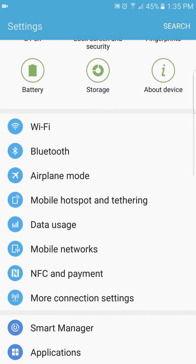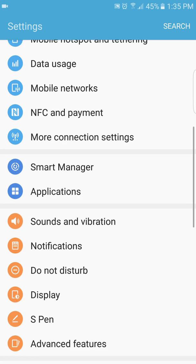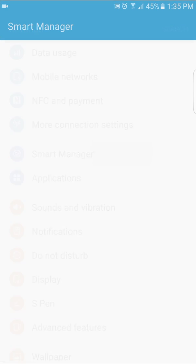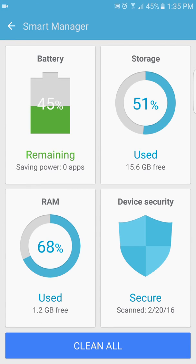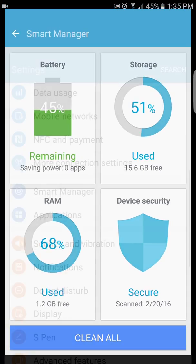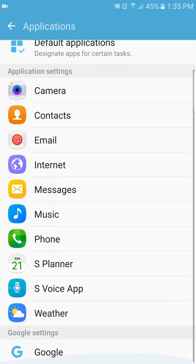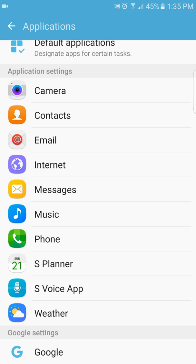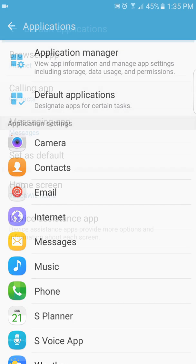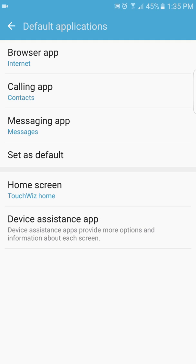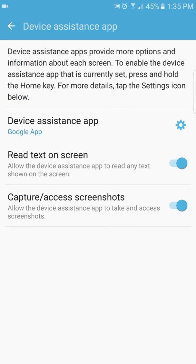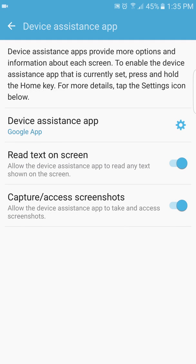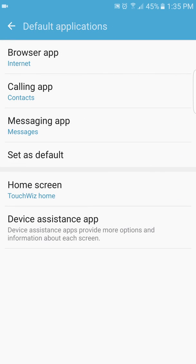You got this new one called smart manager. Although this takes you into smart manager, applications is just as you can see, it's the same thing. You scroll down, you go to Google, that takes you to Google settings. Go into default, you've got your default applications and you got device assistance app. When we tap into it, you have this device assistance, the Google app.